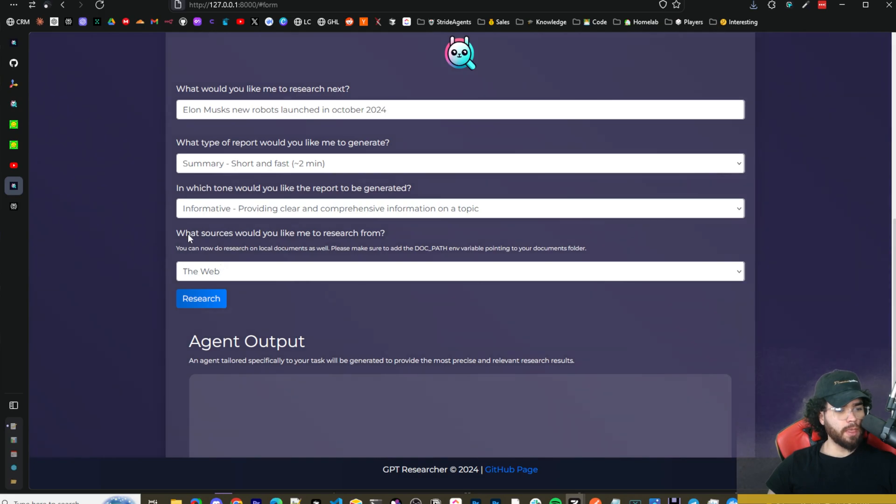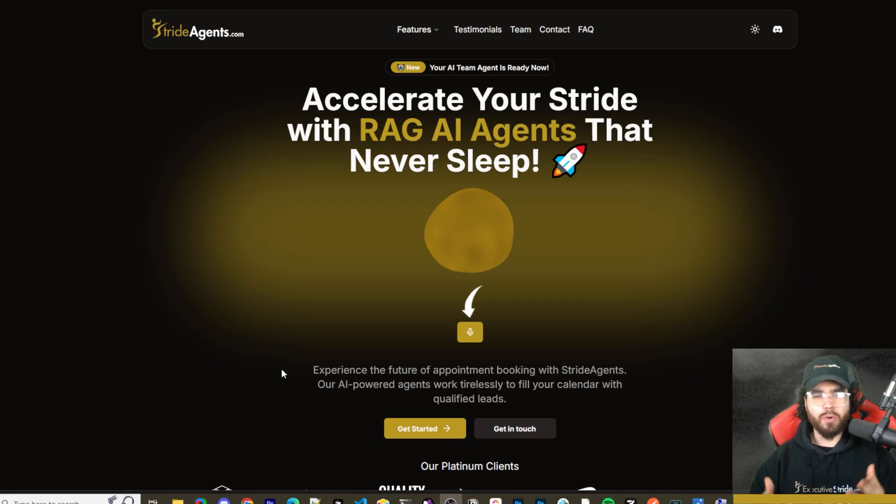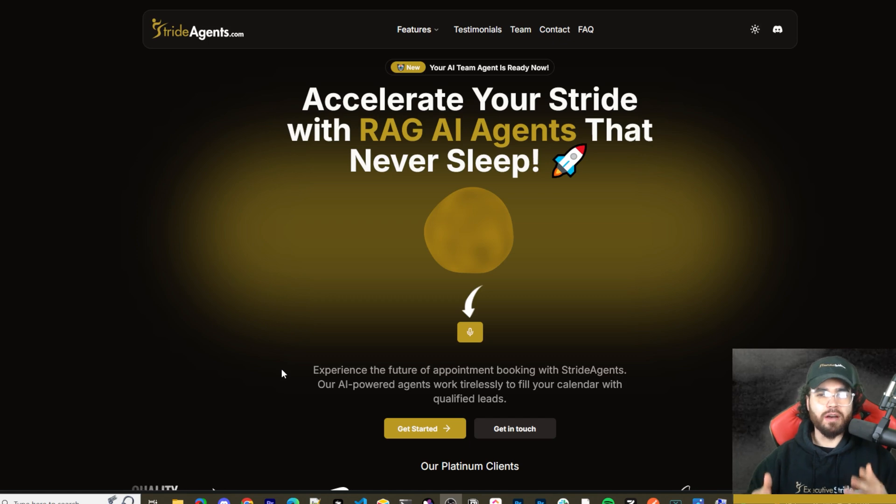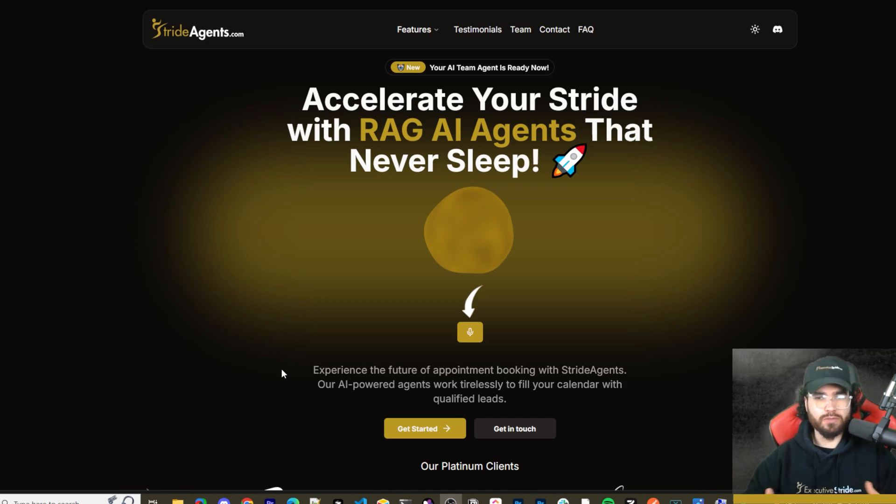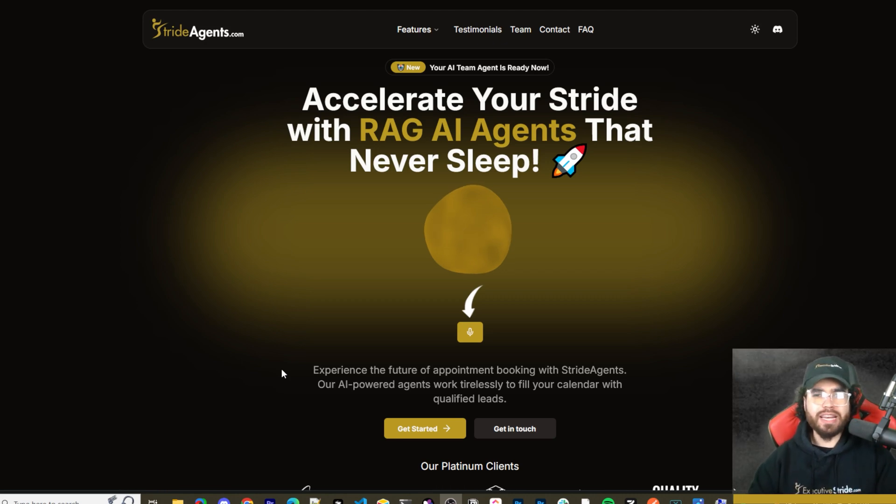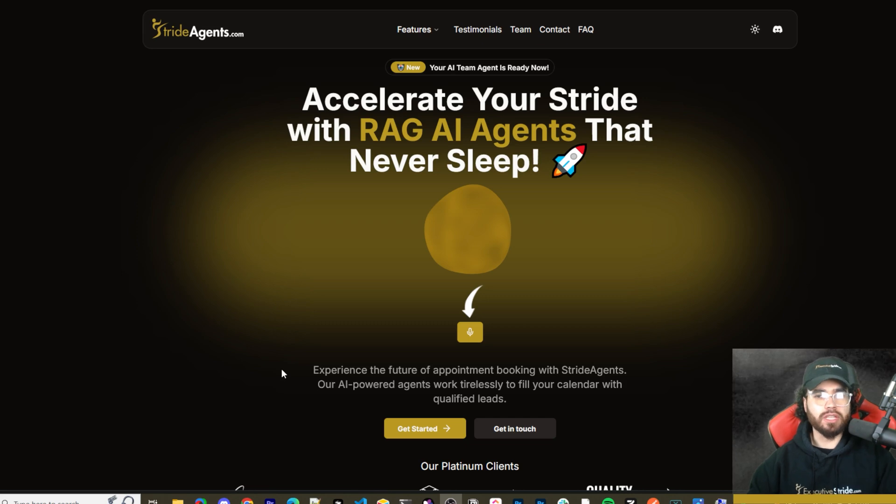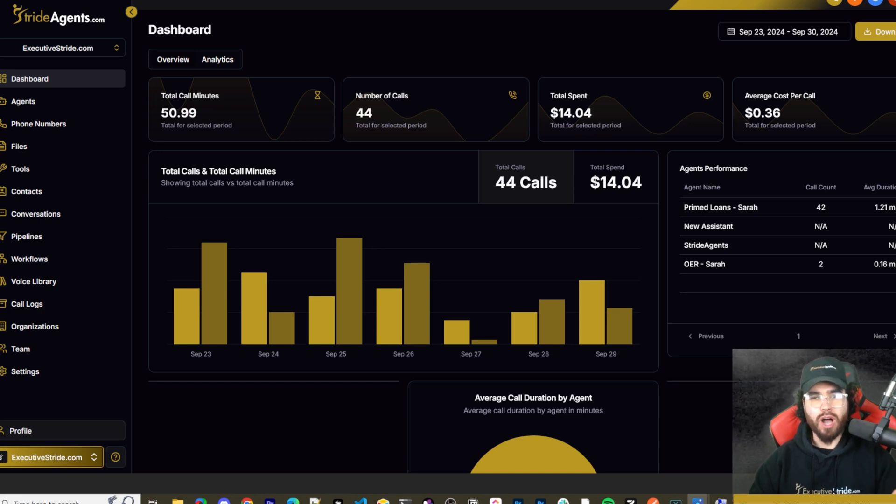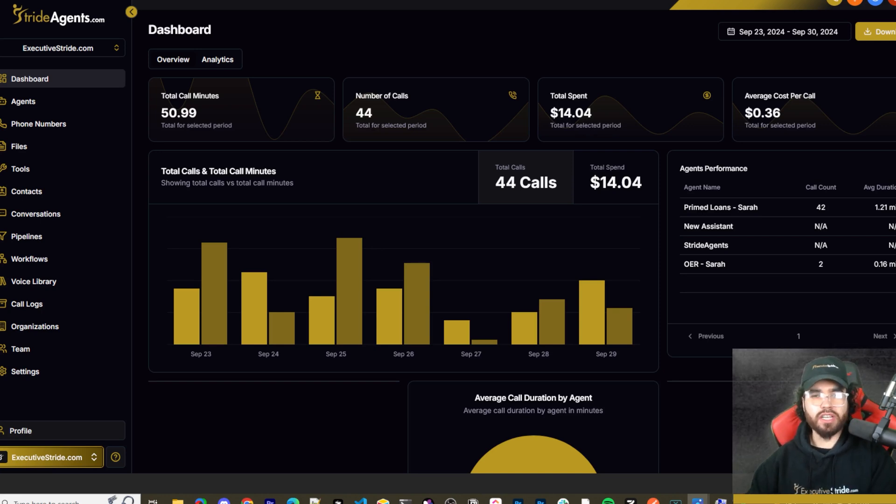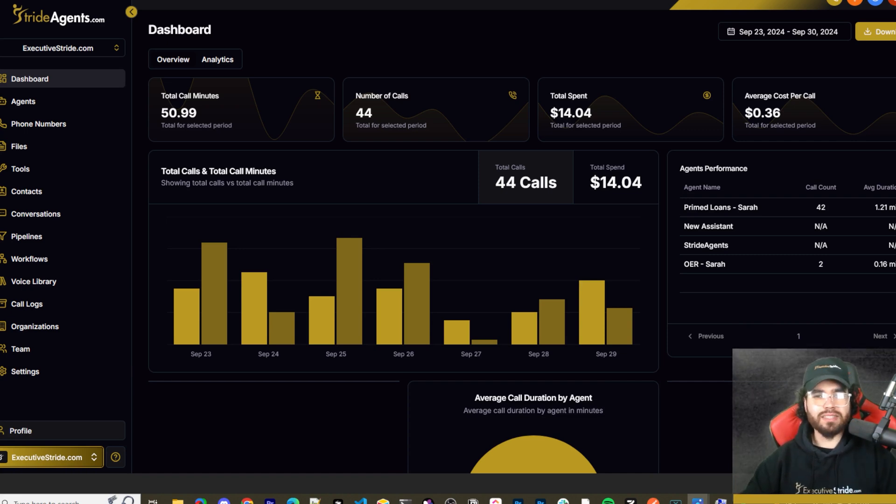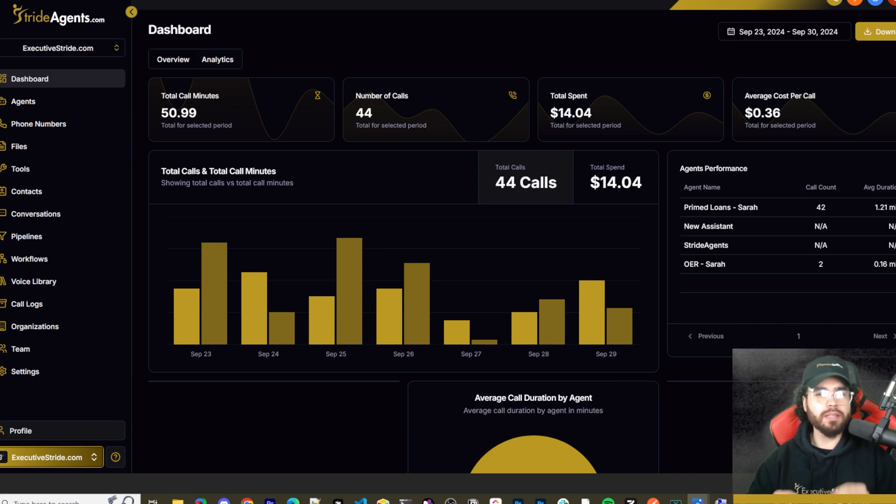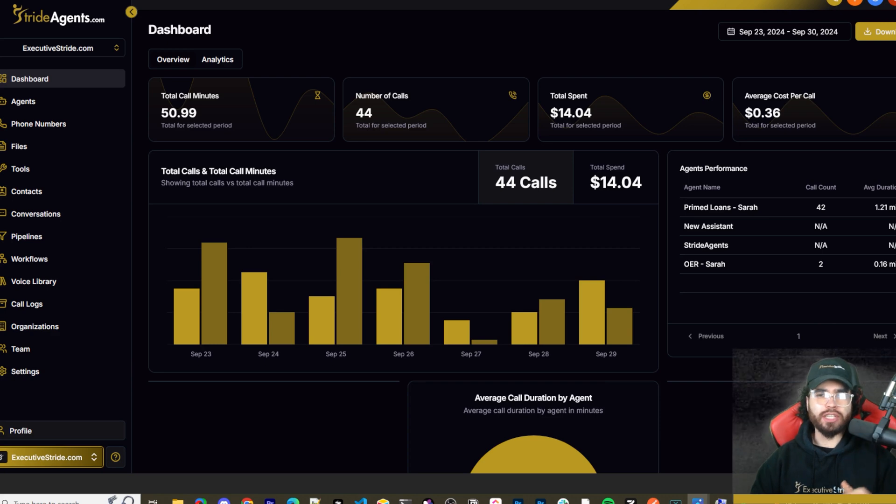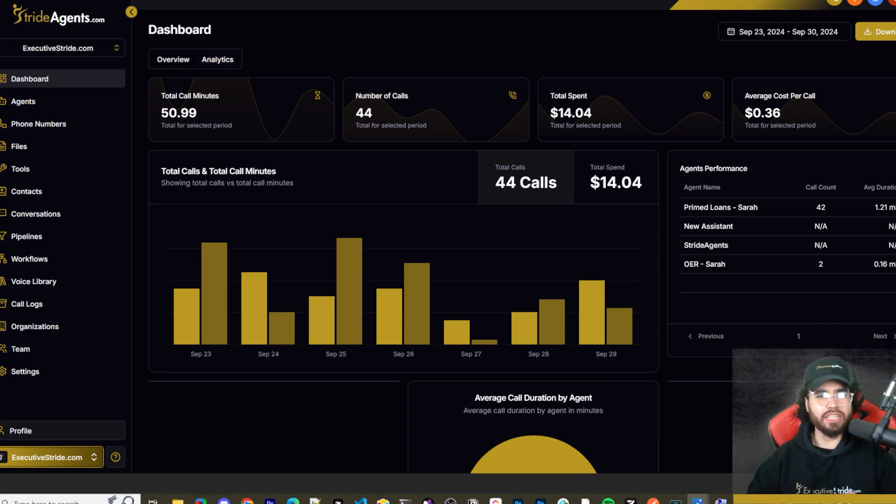[ADVERTISEMENT] Are you tired of pouring thousands of dollars into appointment centers only to watch leads slip away? Imagine having a team of elite sales agents booking qualified appointments for you around the clock. No more wasted time on training, no more frustration with performance, and no more draining your budget on inconsistent and expensive call centers. Introducing Stride Agents: AI-powered appointment centers that work 24/7, never get tired, and book appointments while you sleep. Trained on thousands of successful conversations, our AI agents outperform human teams at just one-tenth of the cost. Join the ranks of businesses that doubled their appointment booking rates in just a matter of weeks. Don't get left behind in the AI revolution. Visit strideagents.com now and transform your entire sales process with cutting-edge AI technology. It's time to accelerate your stride with AI agents.